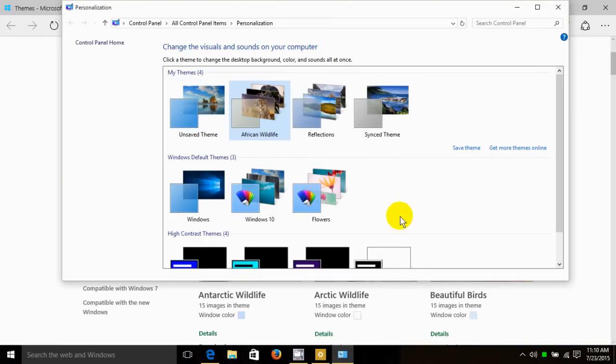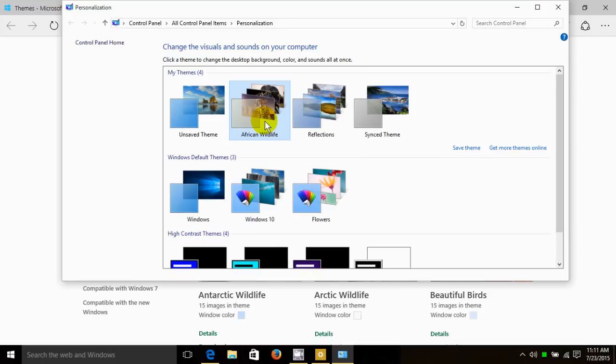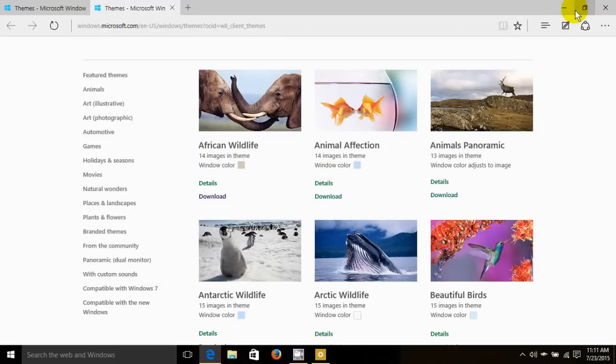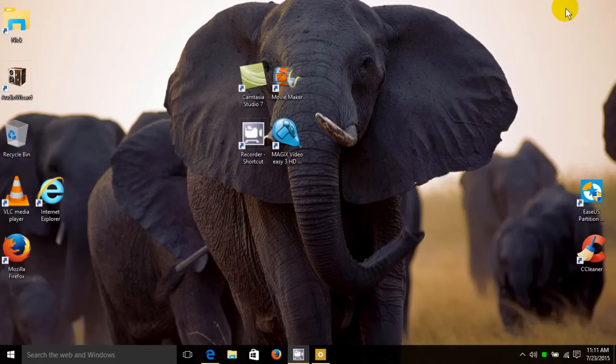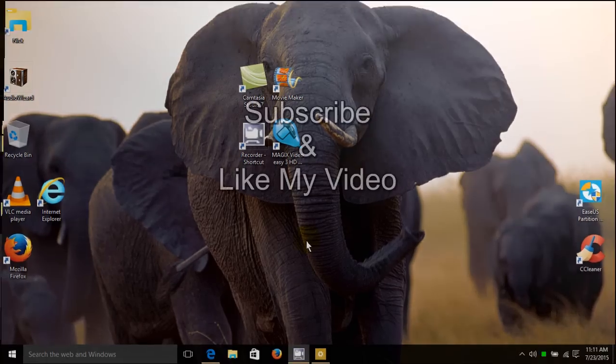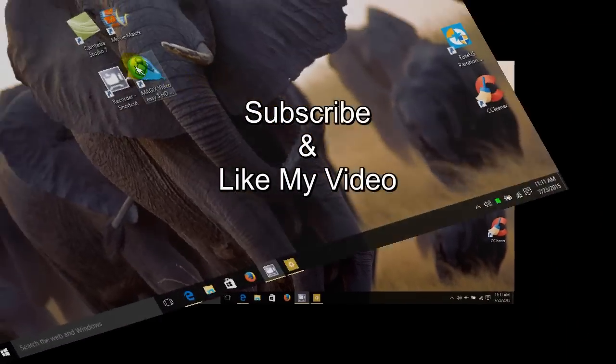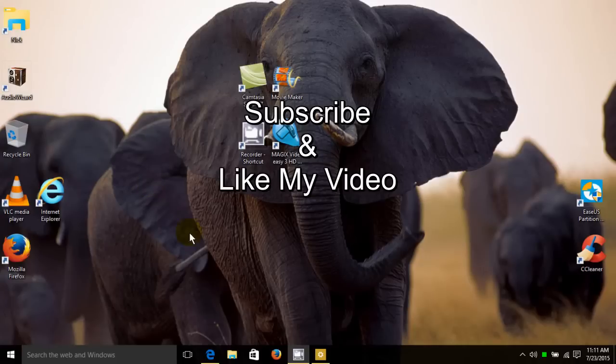Now that theme is available and I can click on African wildlife here and go ahead and close this out, and the theme should be available on my desktop, and it is. I have elephants. Alright, that's the end. Subscribe and like my video.